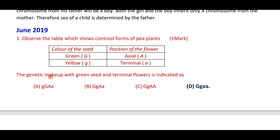The genetic makeup with green seed will be capital G small g, with terminal flowers it is small a small a. Therefore the correct answer is option D.